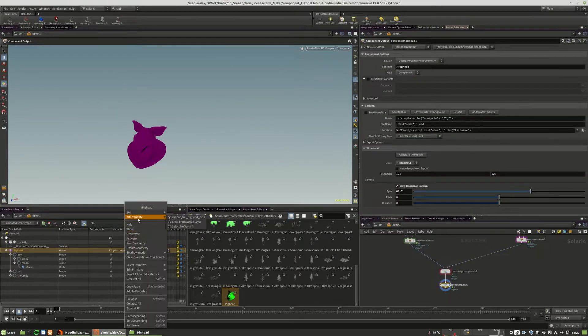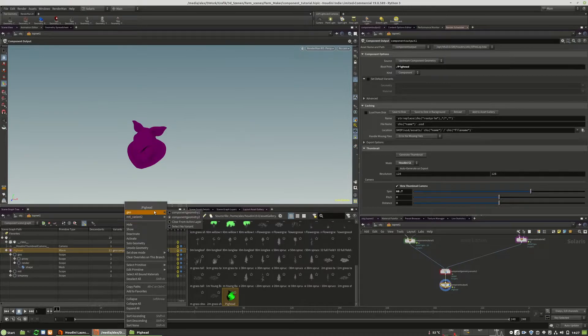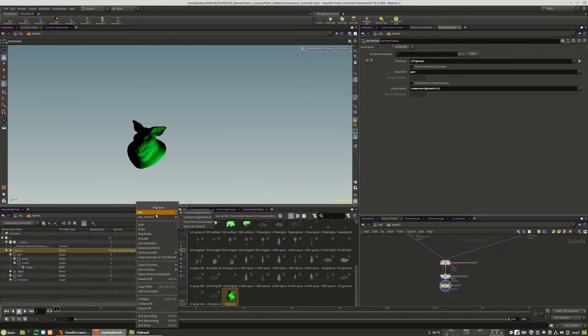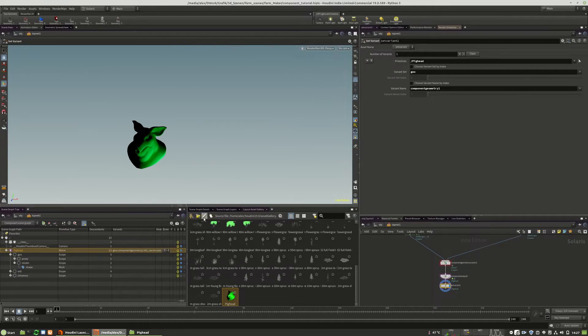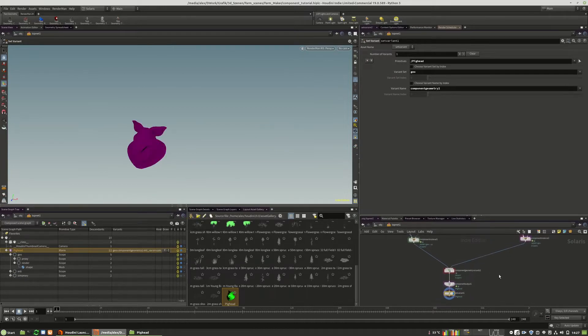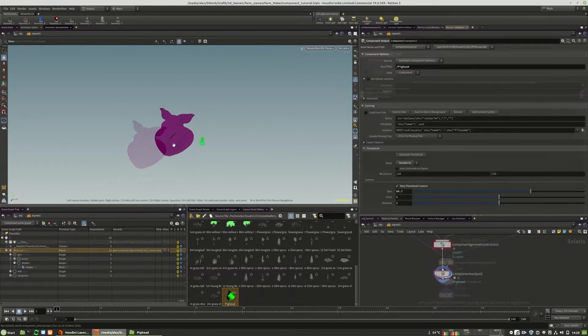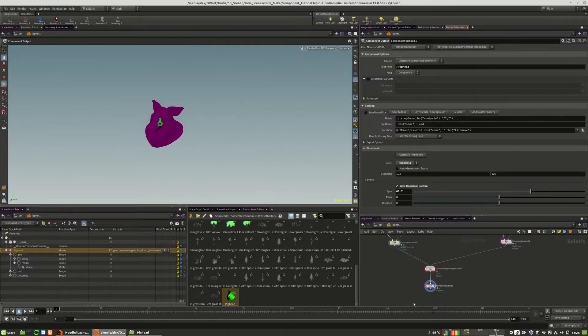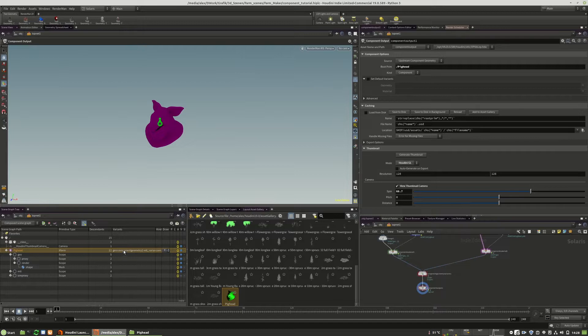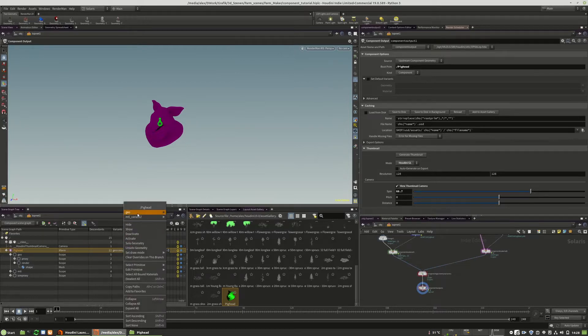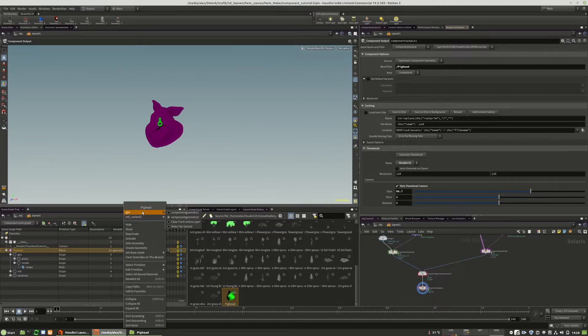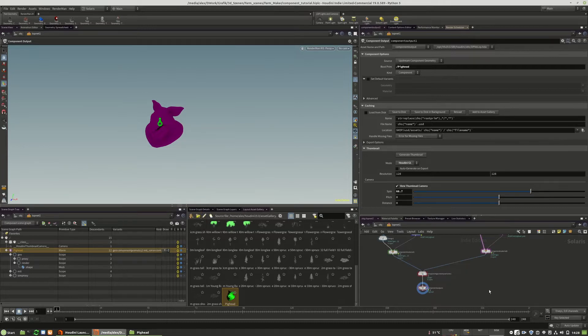And when we look here, we should have two different versions. So the green one with the light and the other one without any light. This is how you will work with the components. Of course, you can choose your different naming. And yeah, this is the way to go.